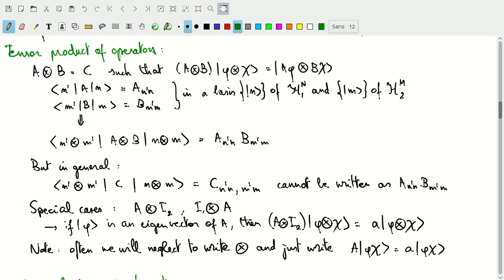As a special case, if we take an operator A on H1 and tensor it with the identity operator on H2, it effectively just applies A to the first subspace. If phi is an eigenvector, we find eigenvalue a, and the tensor product state is also an eigenvector of A⊗I. Notation-wise, carrying tensor product symbols is cumbersome, so we'll often just write phi chi to mean phi⊗chi, and AB to mean A⊗B.